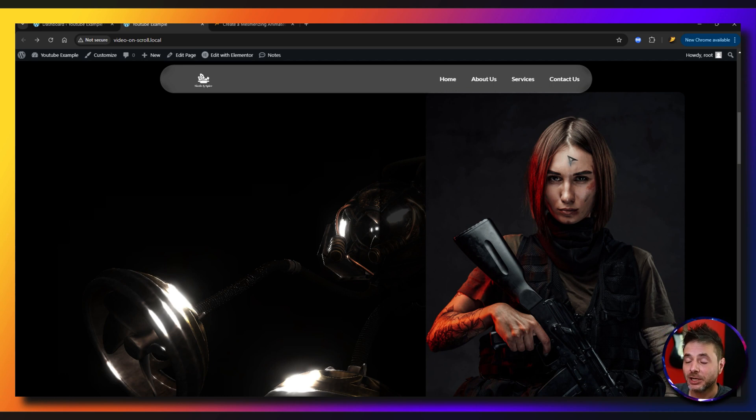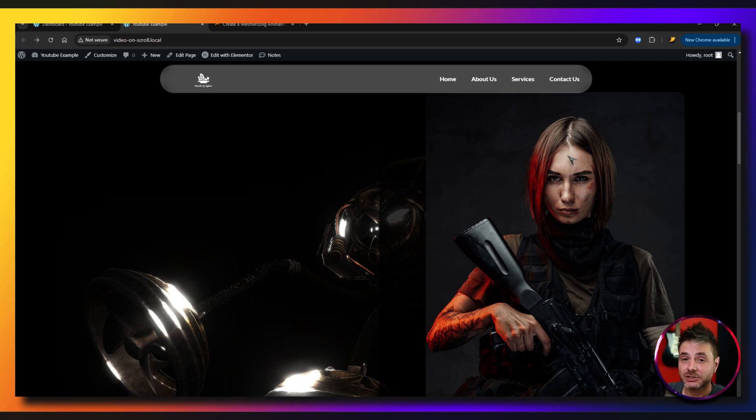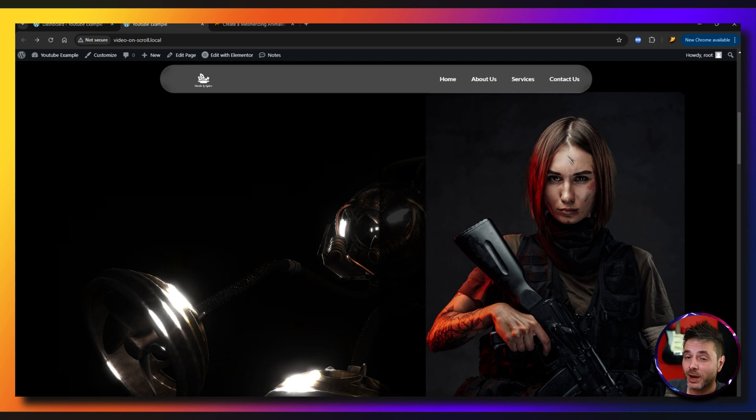Today I'm going to show you something really cool and unique and that is a custom cursor for your Elementor website.